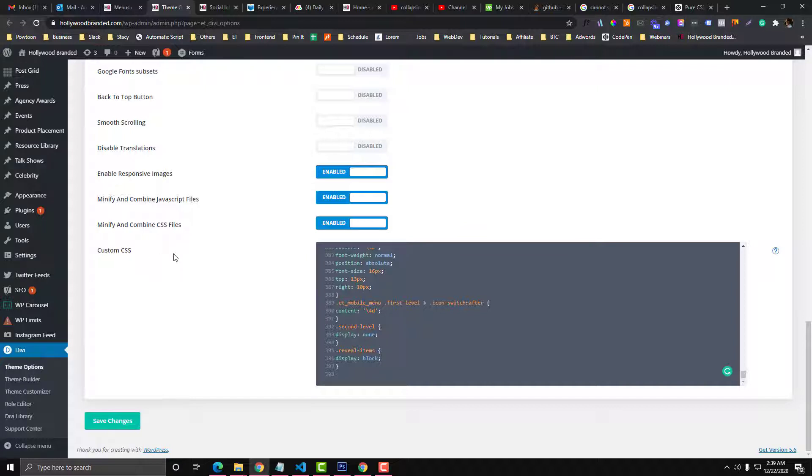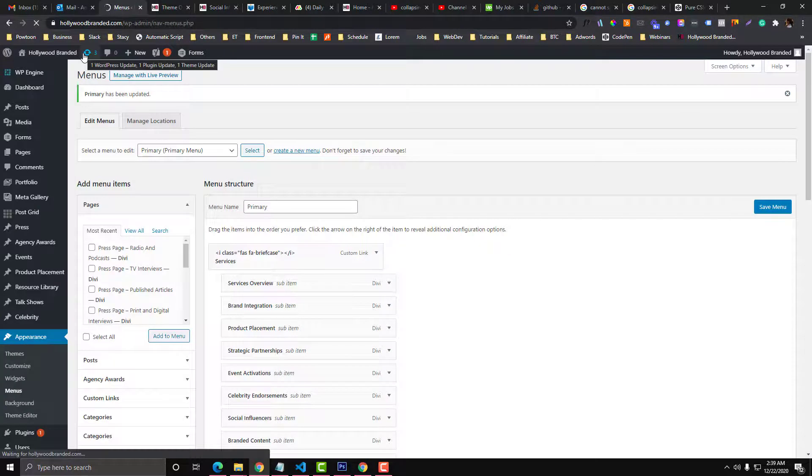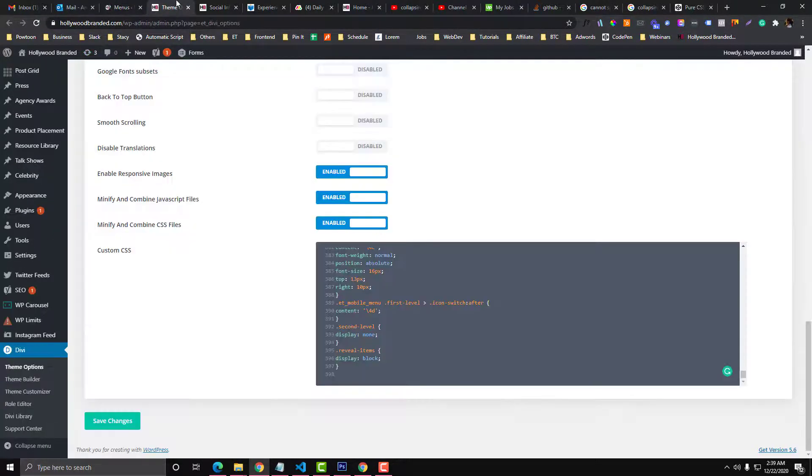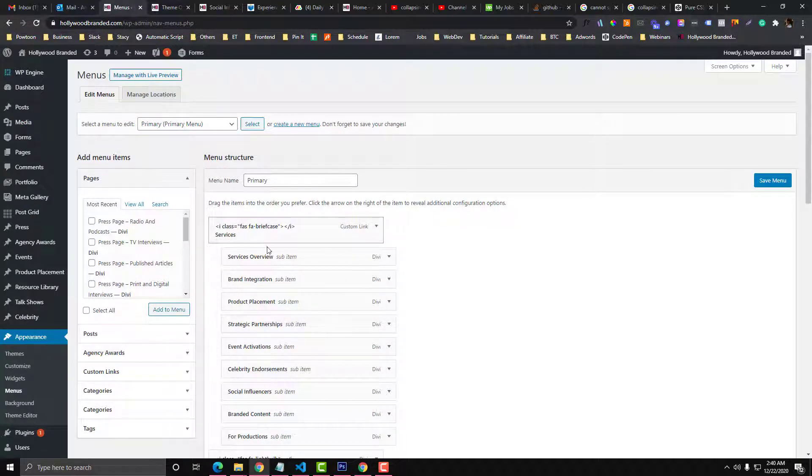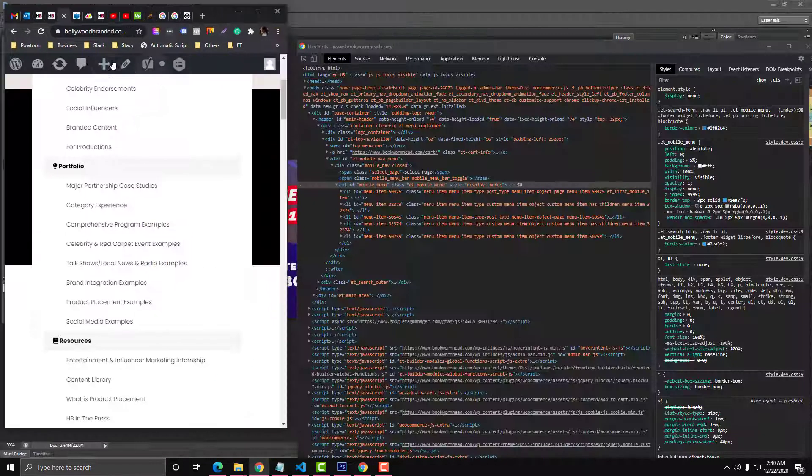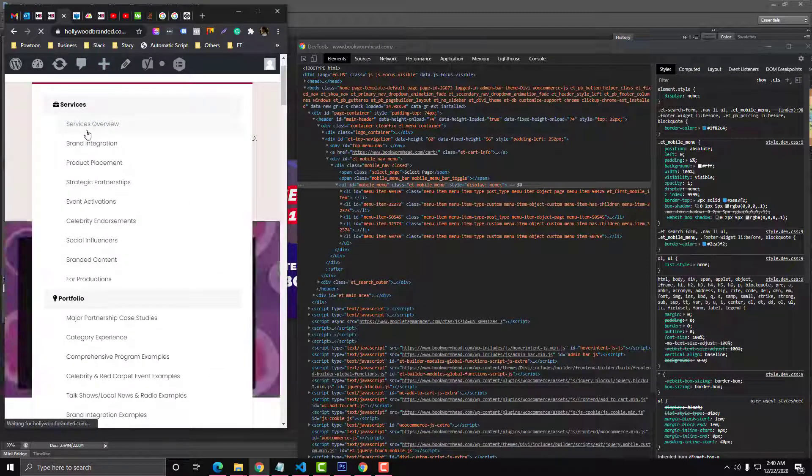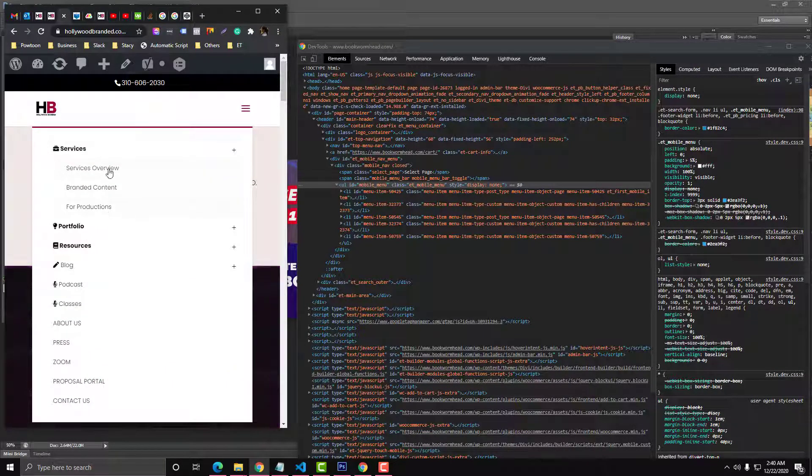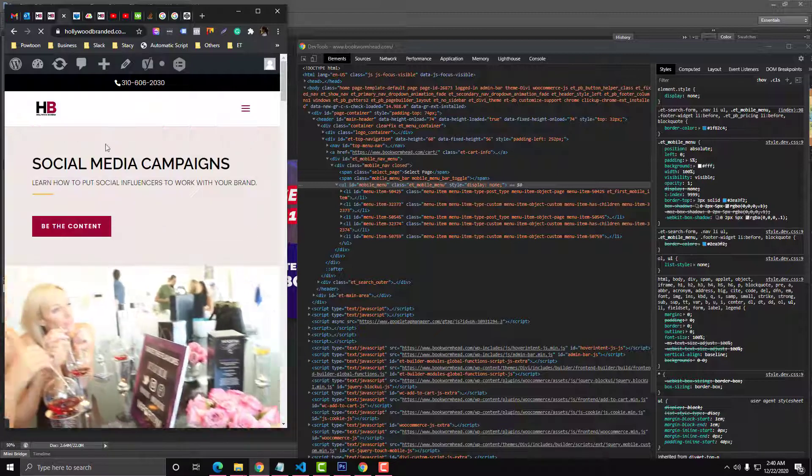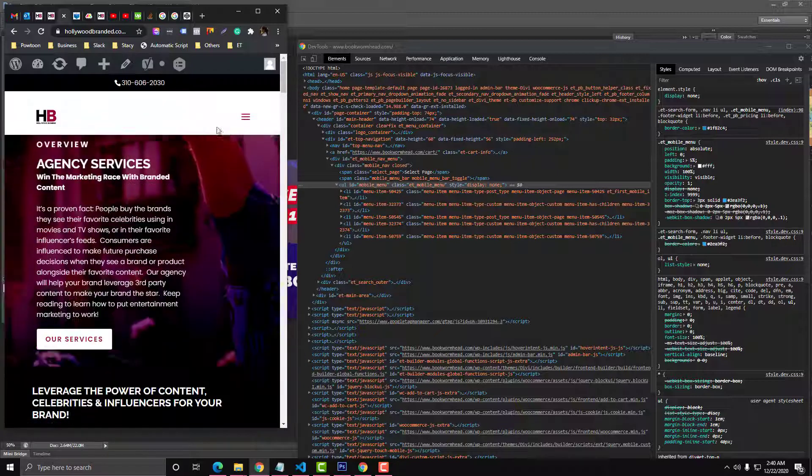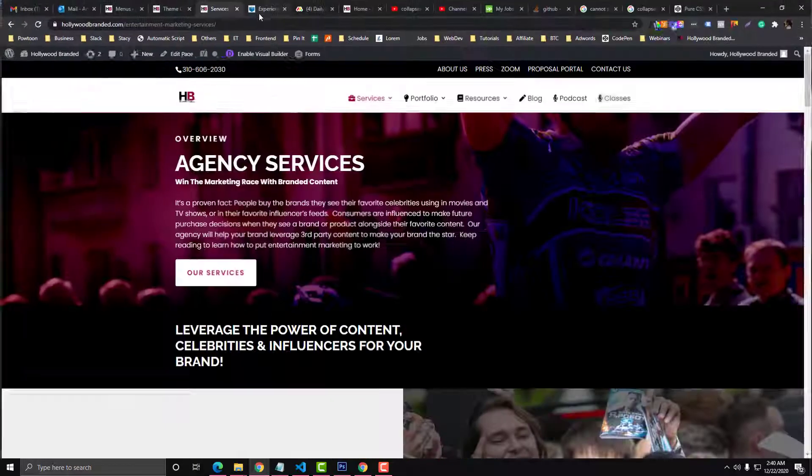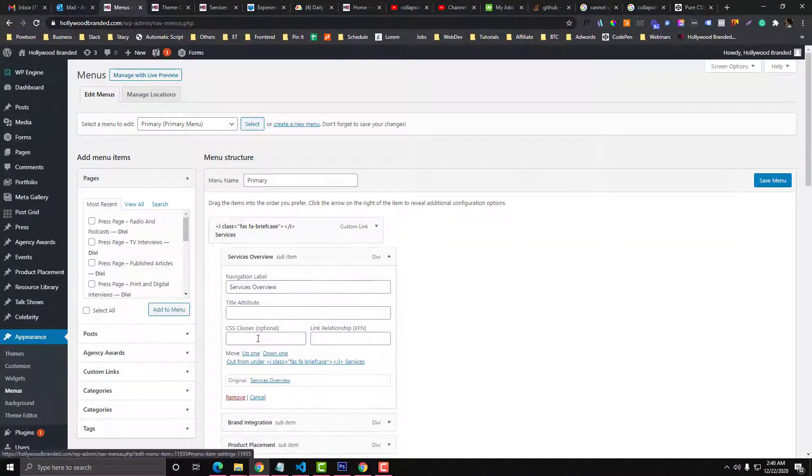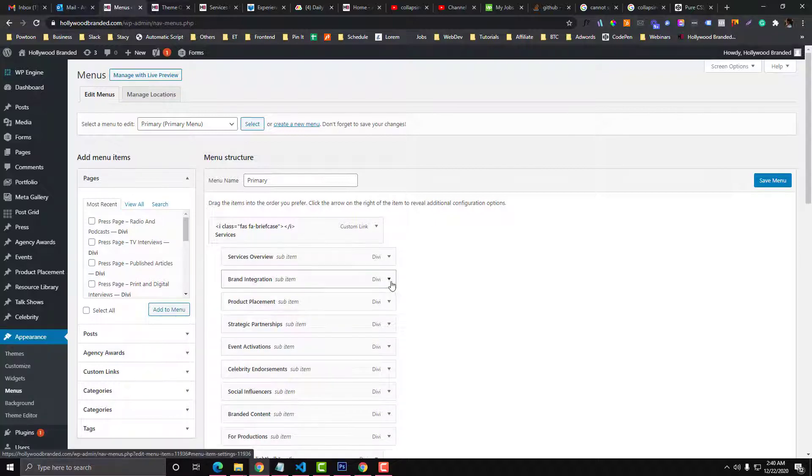After that, you go to your menu section and put a class called 'second level'. This is your primary menu. If you want this to be hidden, these parts, you need to put the code called 'second level'.